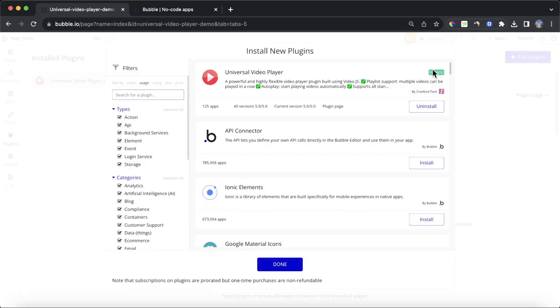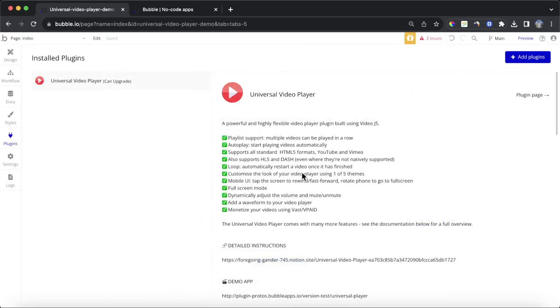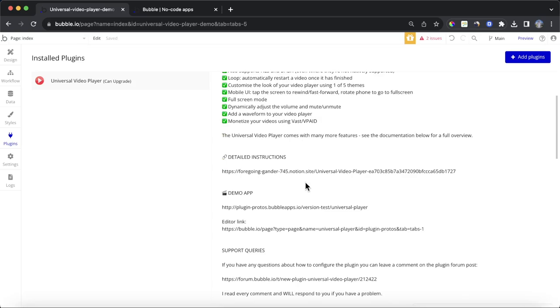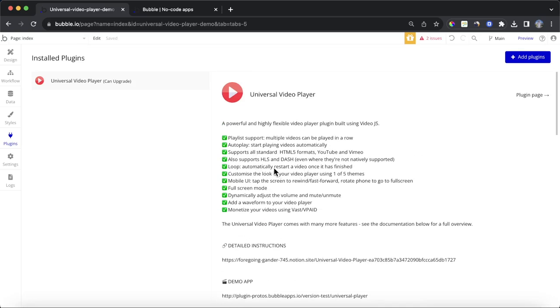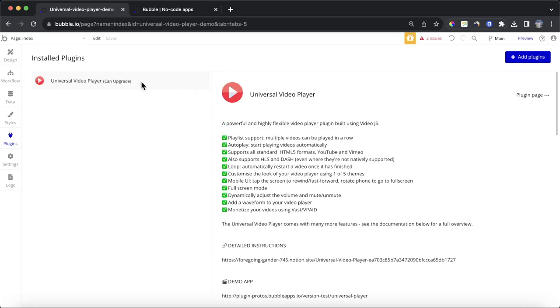You can find it by searching for Universal Video Player. This will allow us to play videos directly from our database. It'll also allow us to do a whole bunch of other things. There's really extensive instructions and a demo app that you can check out.